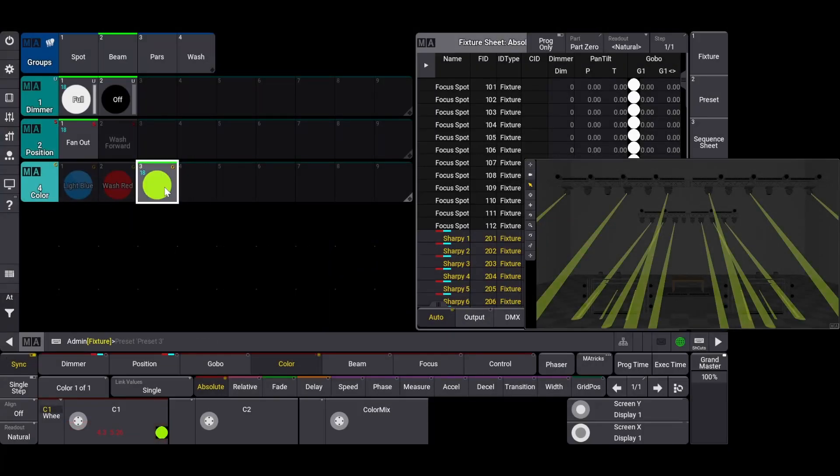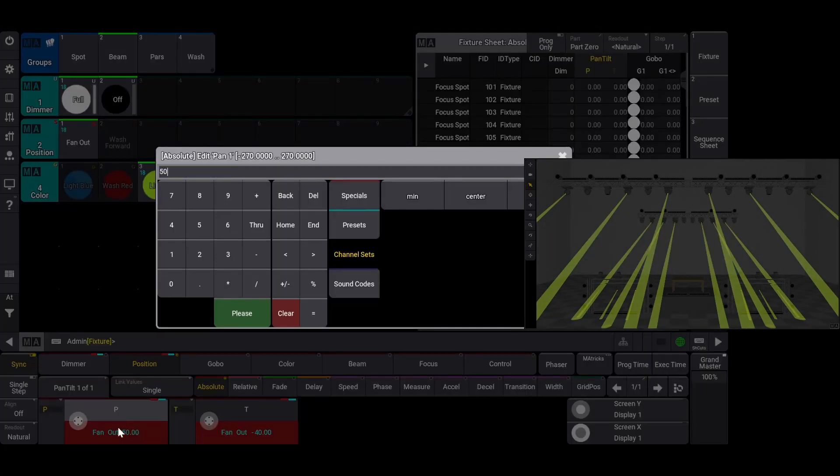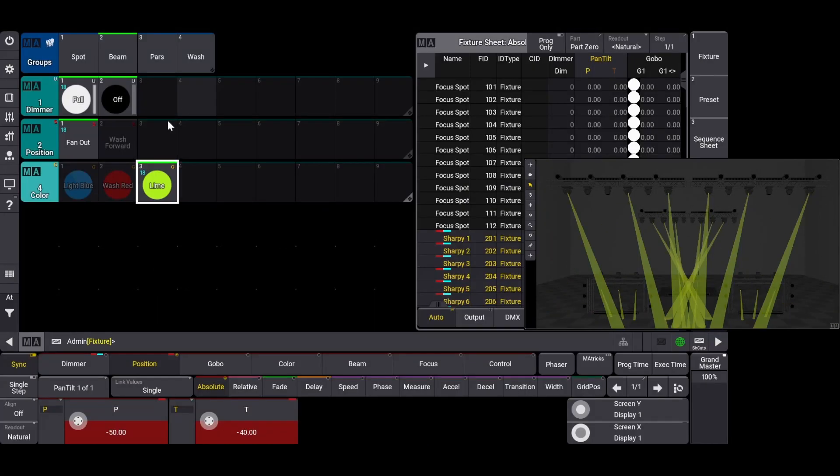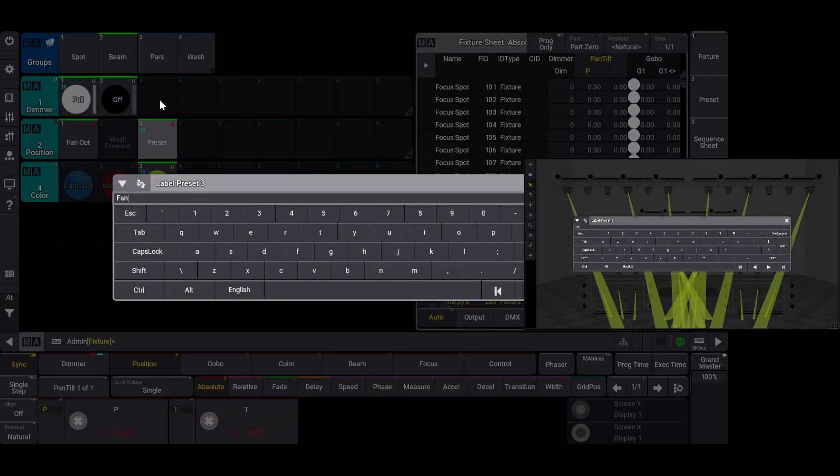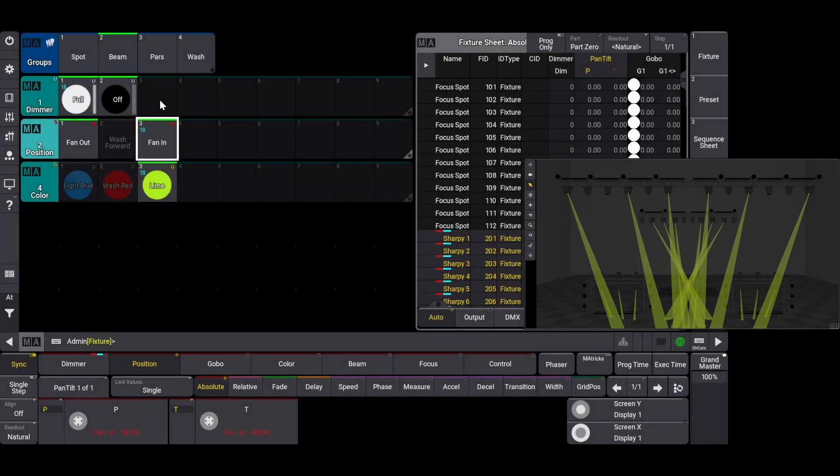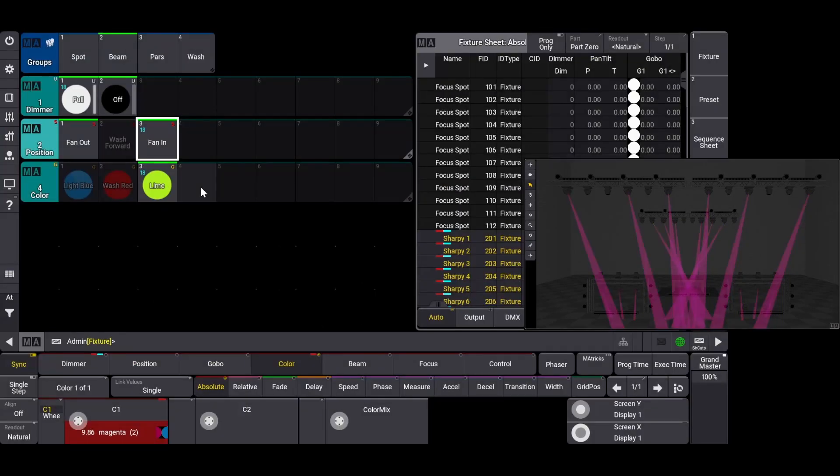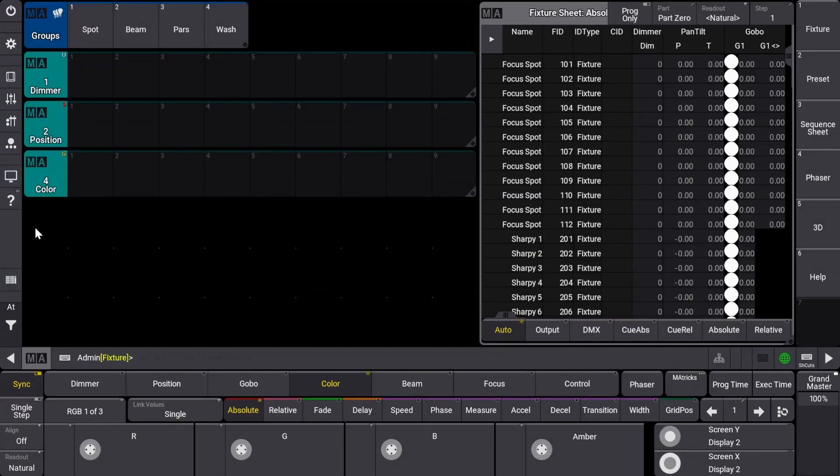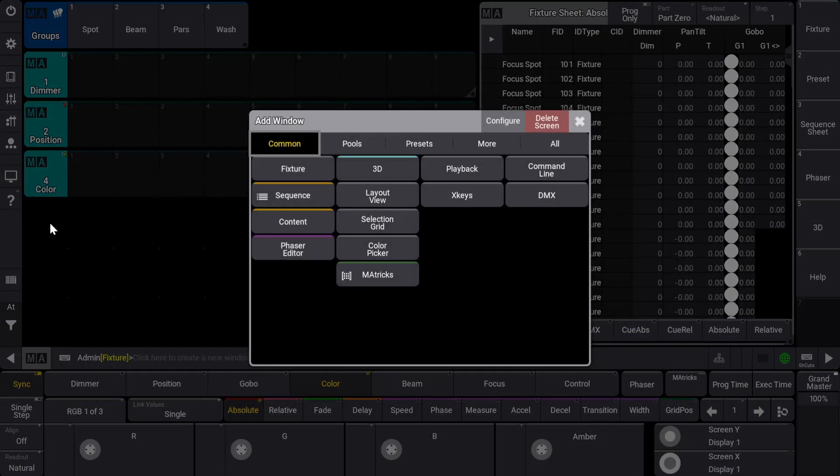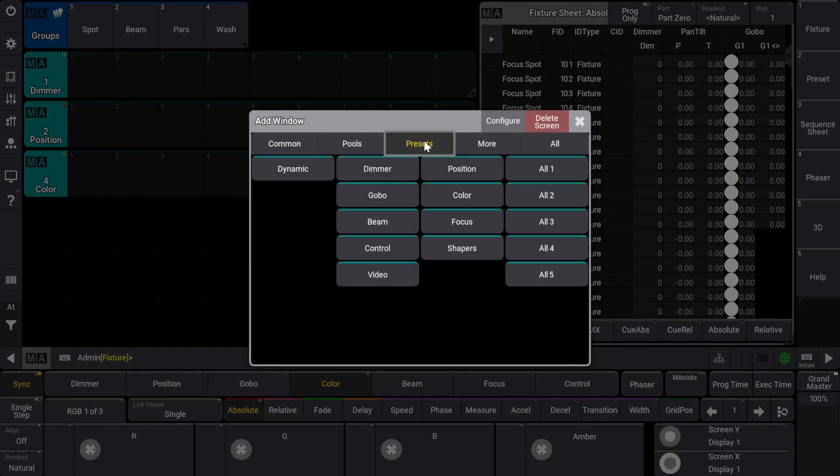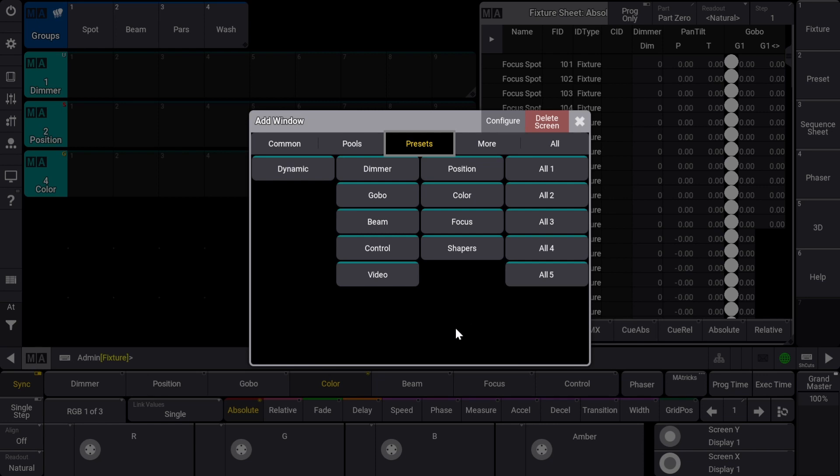Today we're going to look at creating presets. Presets are the foundation of your programming. They store the attribute information for color, position, gobo, and so on. The all preset type allows you to store multiple attributes as one preset rather than splitting up the attributes between each preset type.